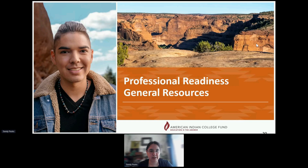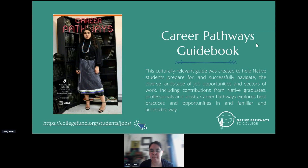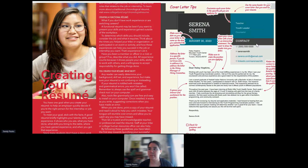In addition to our college readiness resources, the career readiness department also has their general set of resources. They have a career pathways guidebook — kind of like the college going guidebook — that really focuses on career pathways and career readiness. You'll find resources for students to learn about preparing for interviews and creating a resume. Here are a couple of the pages: one walks through what to consider when creating a resume, there's an example cover letter, and it covers what formatting should look like. Another really wonderful resource.